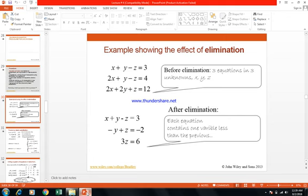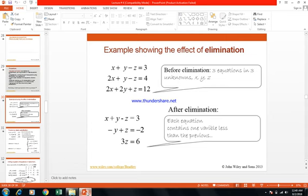Substituting z equals 2 into the second-last equation gives y is equal to 4. Then putting z equals 2 and y equals 4 into equation 1 (x plus y minus z equals 3), we get x is equal to 1. Through elimination, the values of the variables are: x is equal to 1, y is equal to 4, and z is equal to 2.